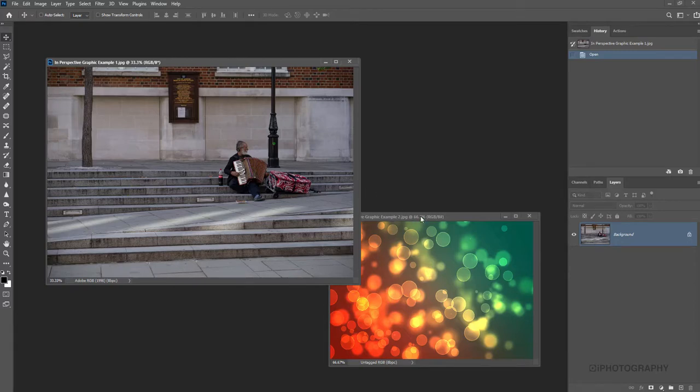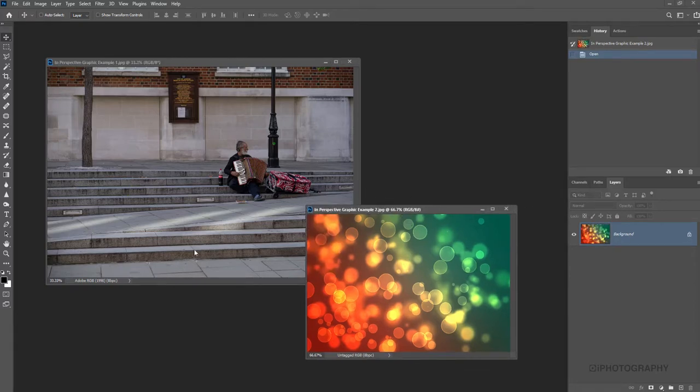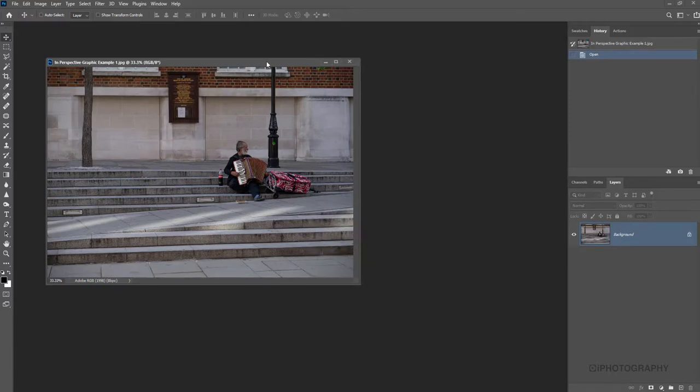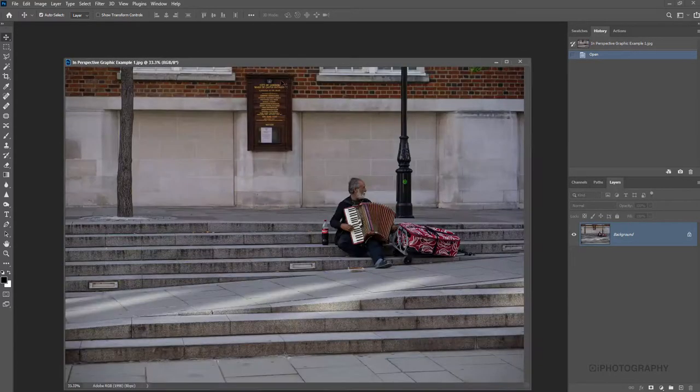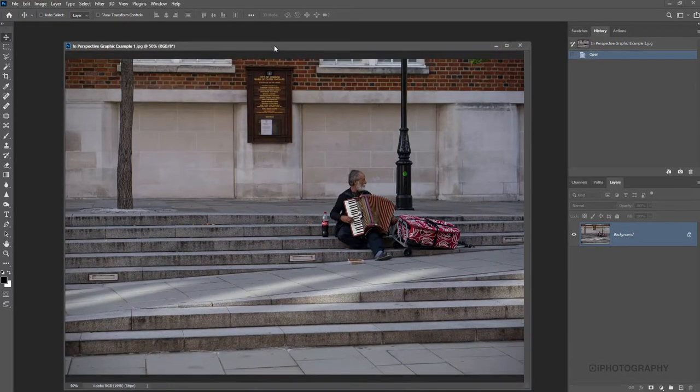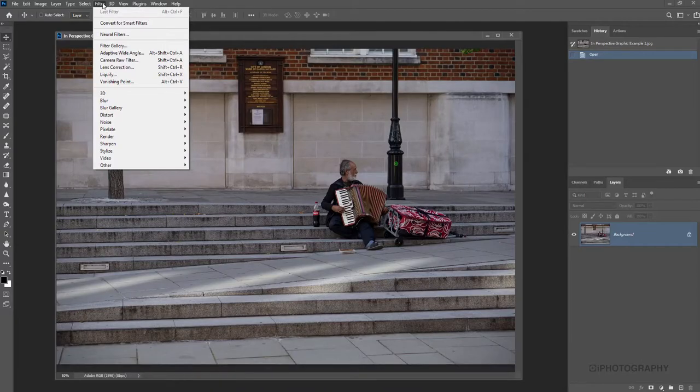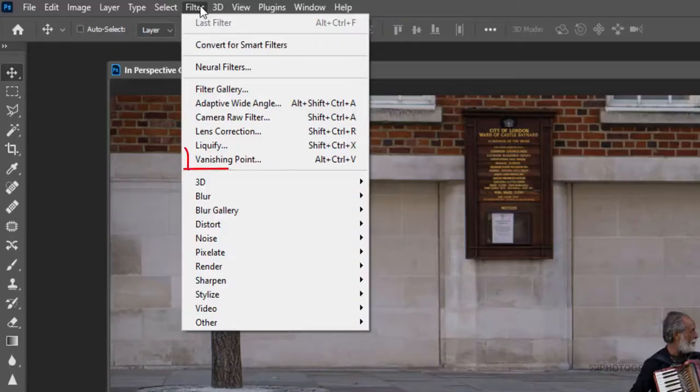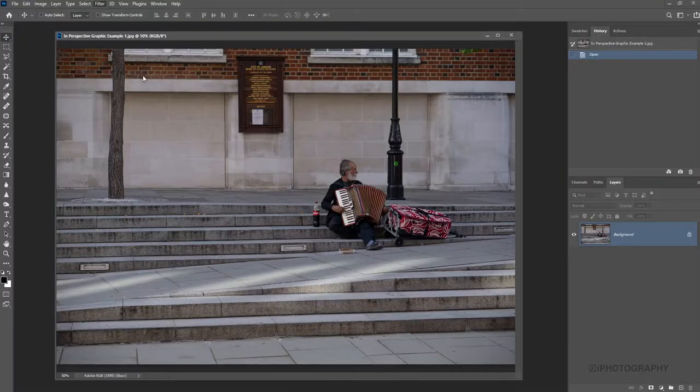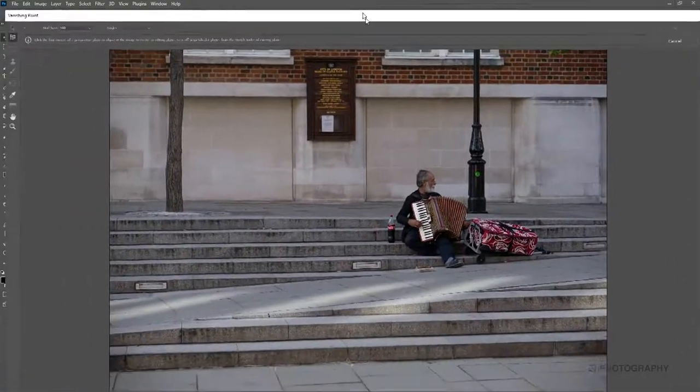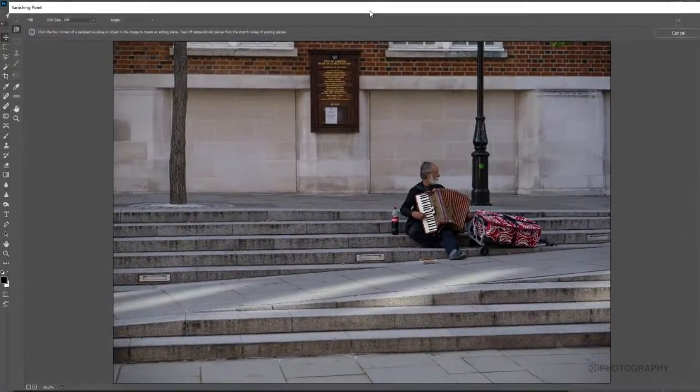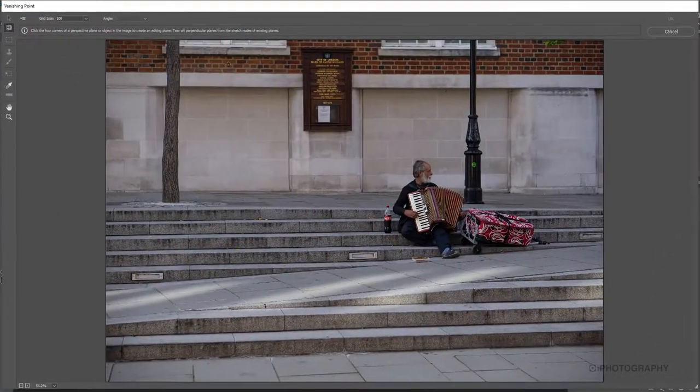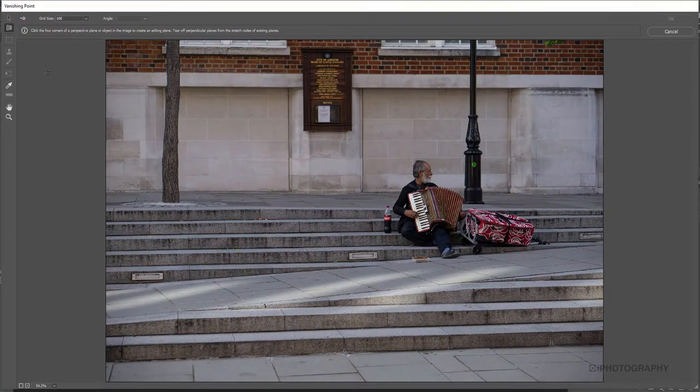I've also got the texture that I'm actually going to use as well, and we're going to lay it across these stairs to make it look almost like a colorful carpet. To begin with, I'm just going to minimize that image so we haven't got it on screen as a distraction. What we now need to use is the Filter at the top - Filter and then Vanishing Point. So that's going to give us a separate screen here to work with.